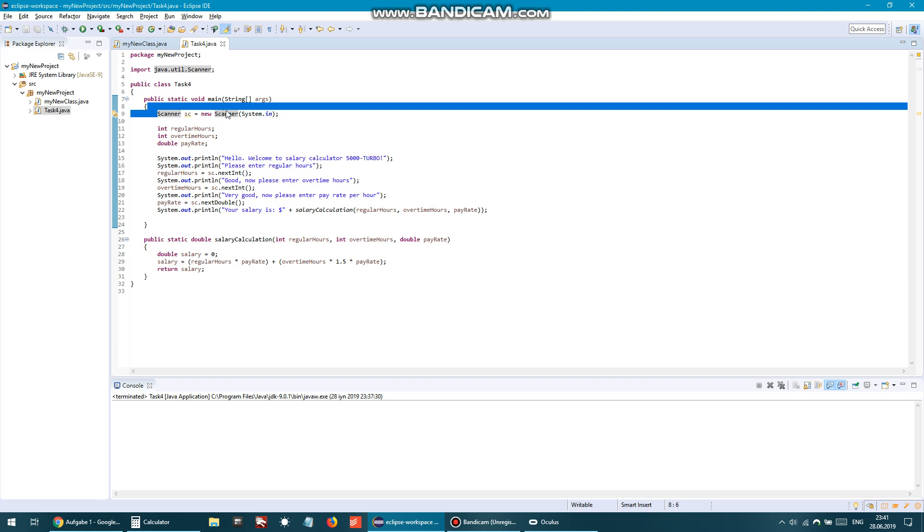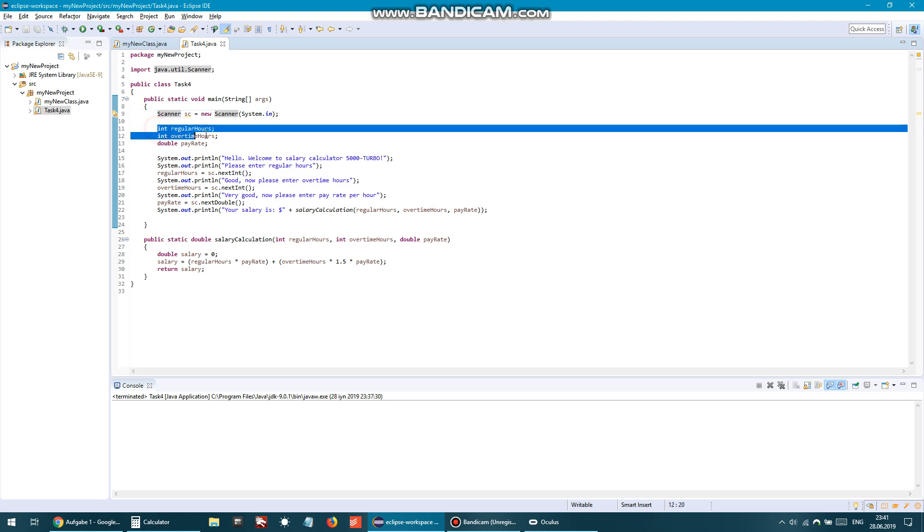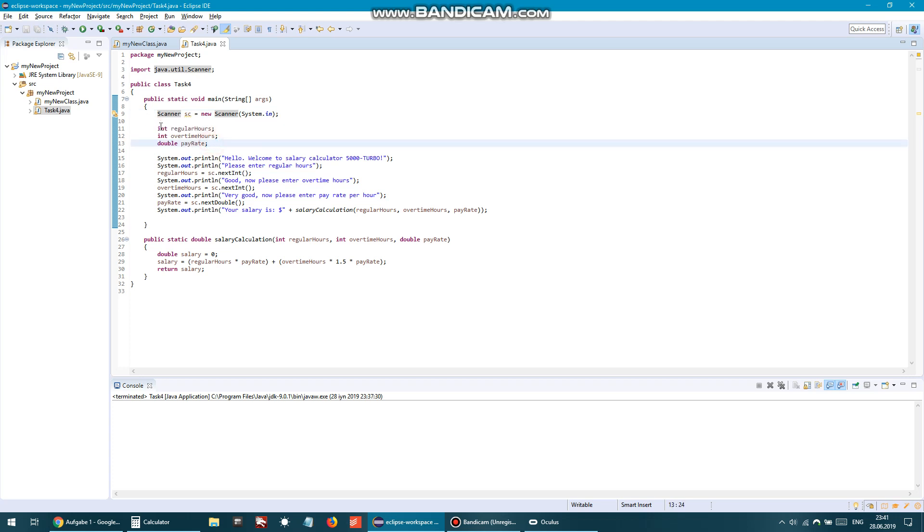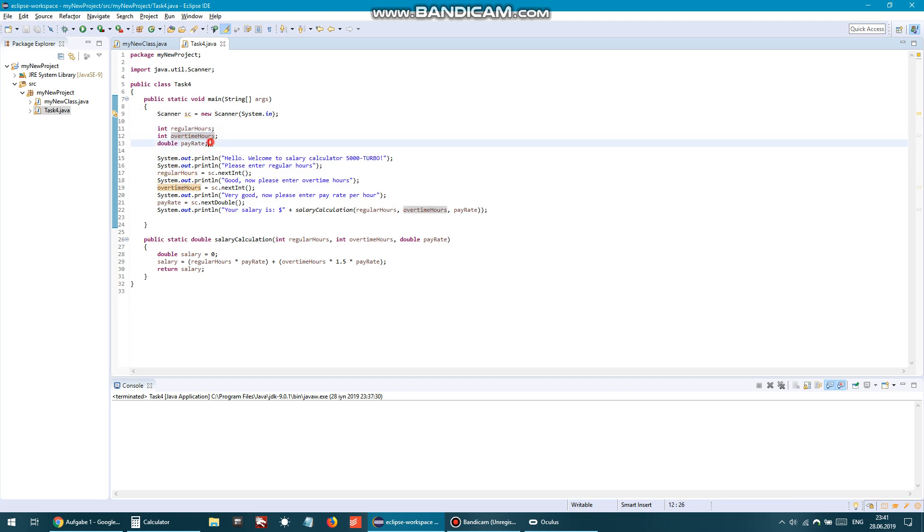Inside of this main method, first we declare the variable for scanner sc, and then we have three variables. Two of them are integer and one is double. Integers are regular hours and overtime hours, and double is pay rate.